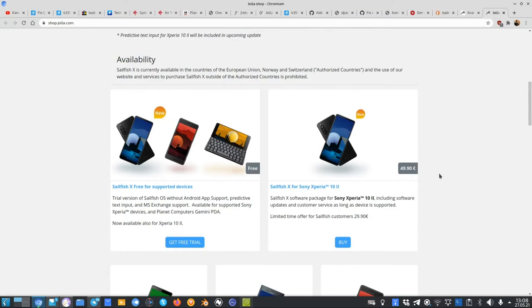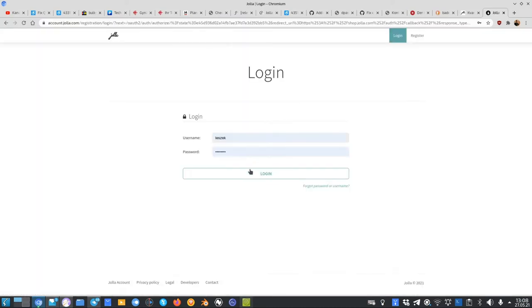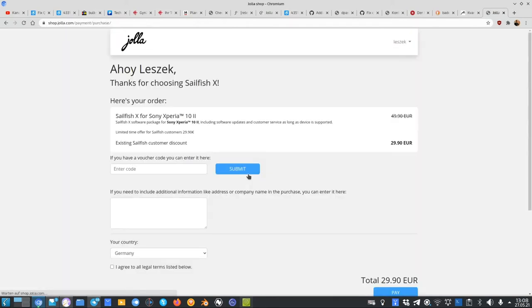Just if you have already flashed Sailfish X on your Sony Xperia 10 Mark II, you can just upgrade to Sailfish X by clicking on Buy. You have to log in, of course, with your login data. I will do this here shortly.